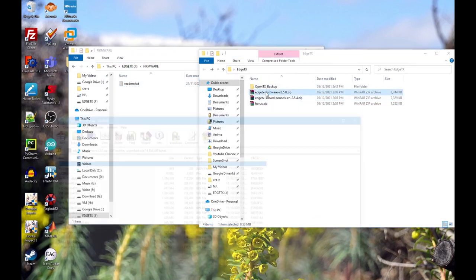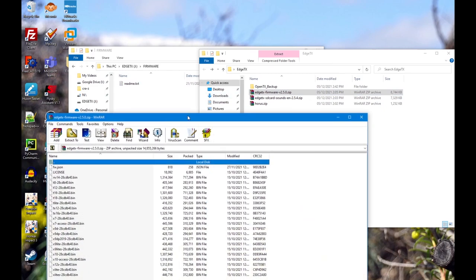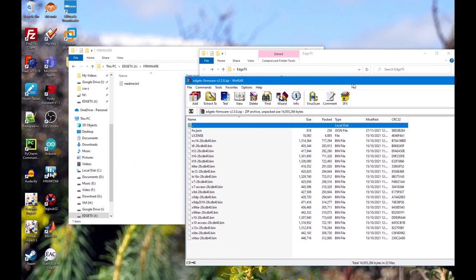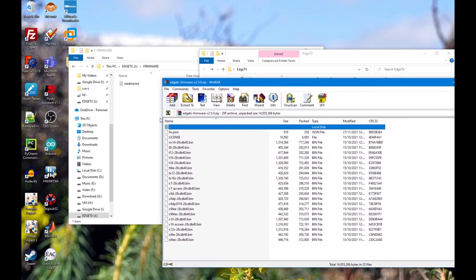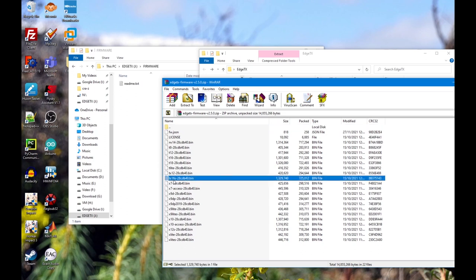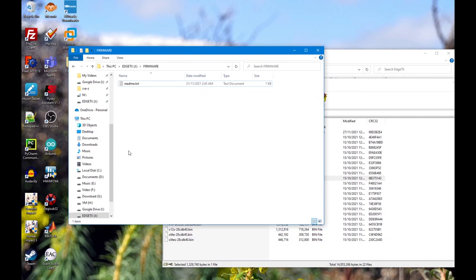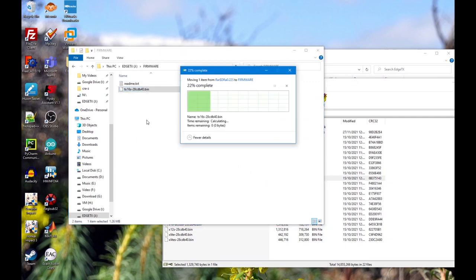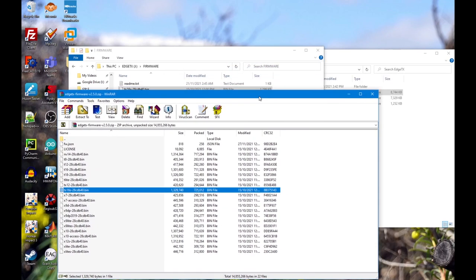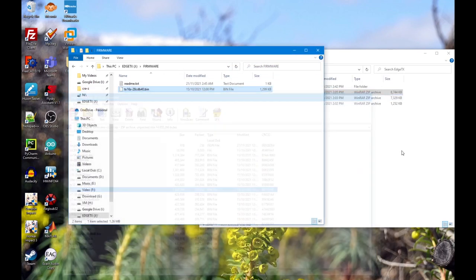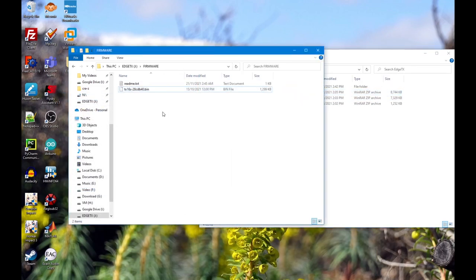Then we're going to need the firmware. The readme says we can put the firmware in here, so extract the firmware that we need right here. My radio is the TX16S, so we're going to put the TX16S in here. That's it.